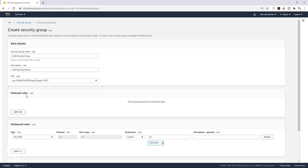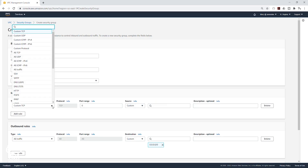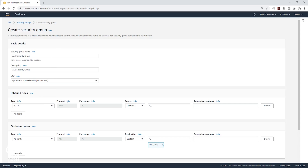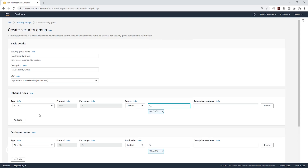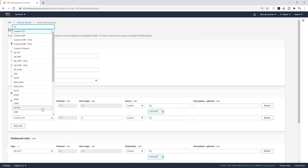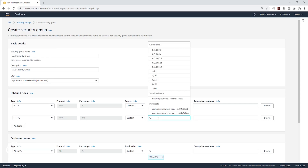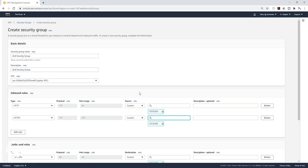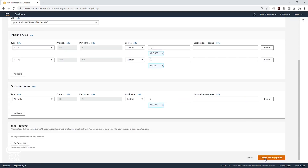We are going to add inbound rules. Click Add Rule. The first rule is going to be HTTP on port 80, and the source is going to be anywhere — select 0.0.0.0/0. Add a second rule for HTTPS, also from anywhere. Once you've added those two rules, scroll down and click Create Security Group.